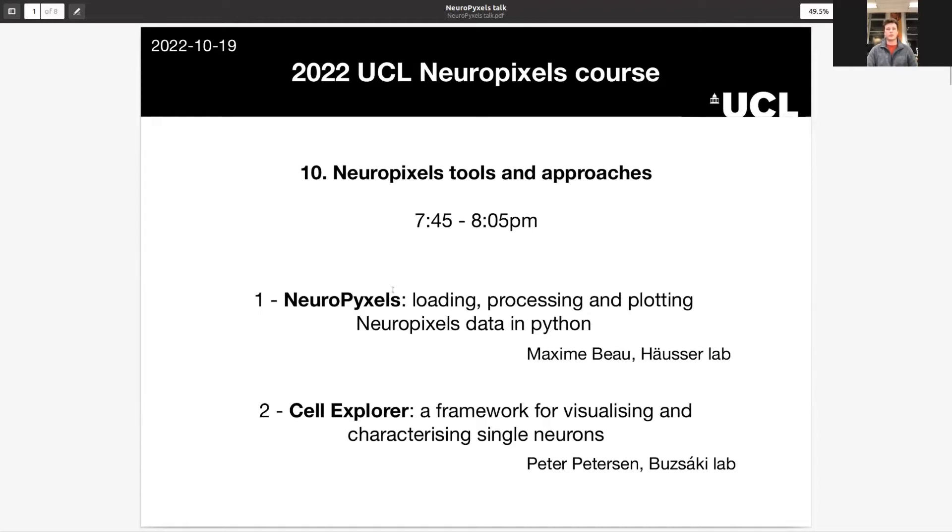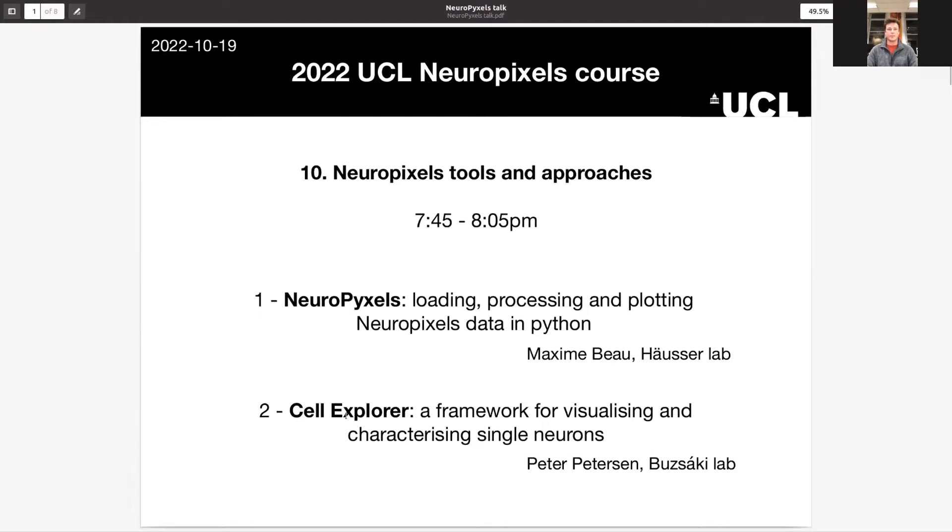I'm very excited to tell you about Neuropixels, which is a Python package that I wrote to load, process and plot Neuropixels data. And then I'm going to let Peter Peterson from the Bouzaki lab tell you about Cell Explorer, which is a MATLAB toolbox, allowing you to compute metrics of single neurons and attempt to classify them.